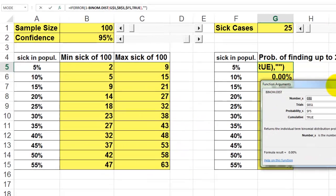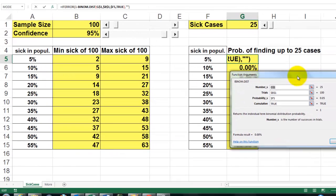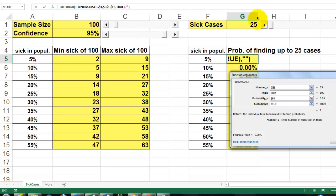The BINOM.DIST function asks: what is the number you are checking for? That is 25, entered in cell G1 as an absolute reference.